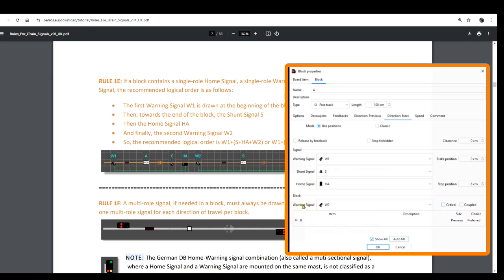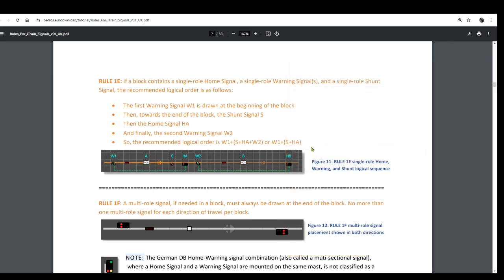As a reminder, if the track is bidirectional or has a preferred direction, the signals must also be drawn for the other direction if needed. Remember to orientate the signal for the direction of travel — for all the German signals, that means within iTrain they must be orientated for the right-hand side of the track in the direction of travel.